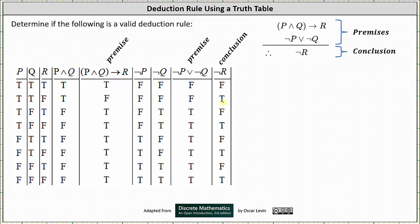And now we can check to see if the argument is a valid deduction rule. The next step is to determine the rows in which all the premises are true. Notice both premises are true in row three, row five, and row seven. Now we check to see if the conclusion is also true in these three rows. If the conclusion is true in all these rows, we have a valid deduction rule; if not, we do not. In row three, when the two premises are true, the conclusion is false.